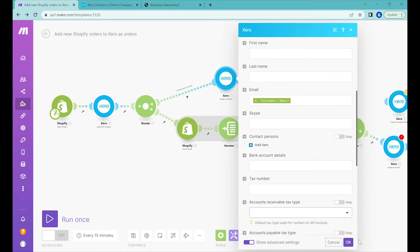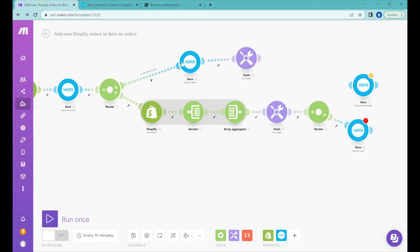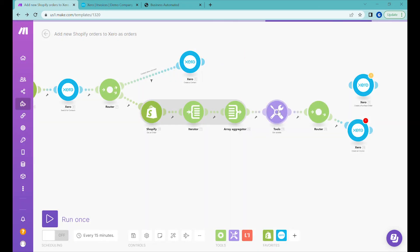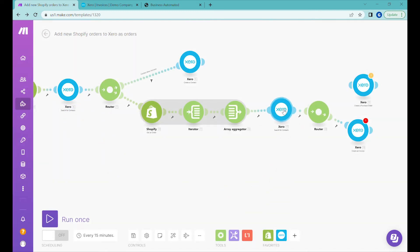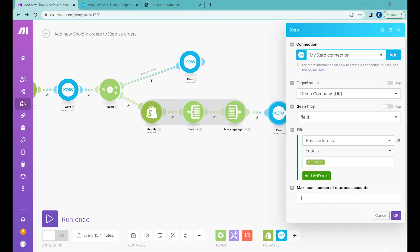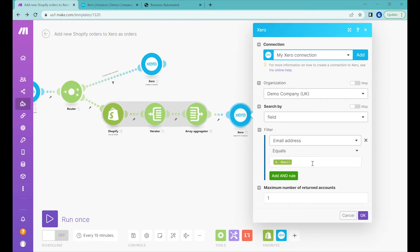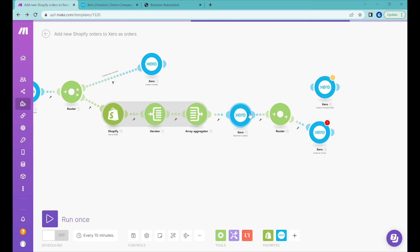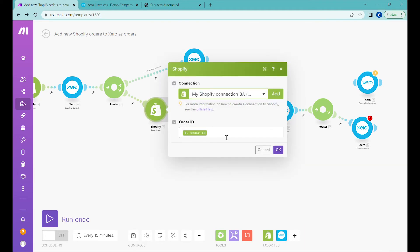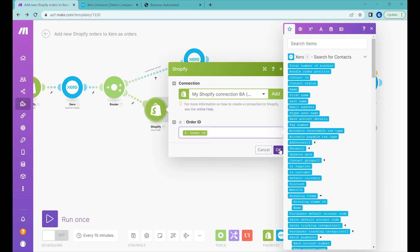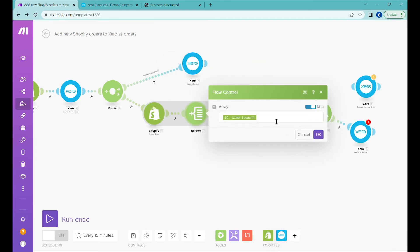Instead of 'Set Variable' we'll do a different trick — we'll delete that module and also delete 'Get Variable', then clone the search contacts module and place it after the create contact step. This way we search again for the customer by email from the order. If the customer was not found the first time, they were just created, so by the time we reach this step the customer will already exist in our system.